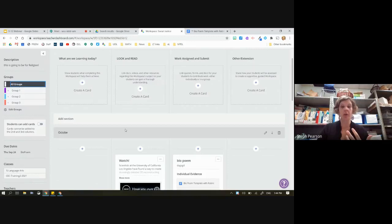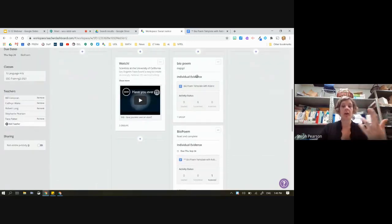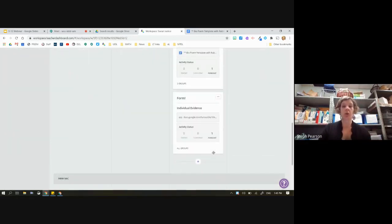Just clicking on these groups gives you a preview of what those different groups can see. If you want it to be all groups, there you go — you have your two bio poems, your watch card, and your form.